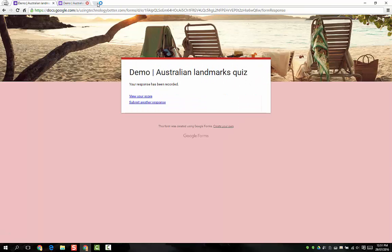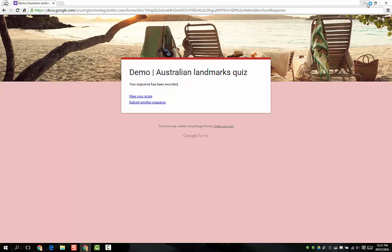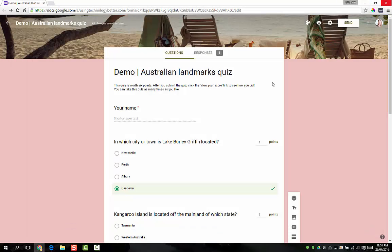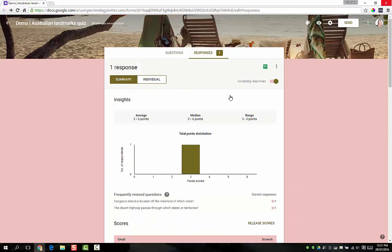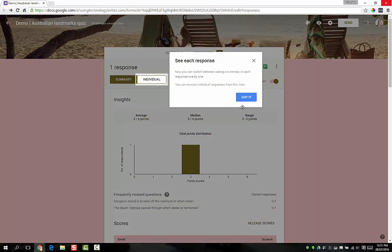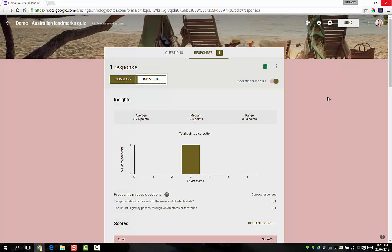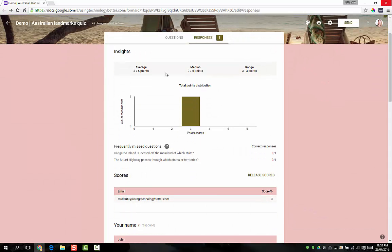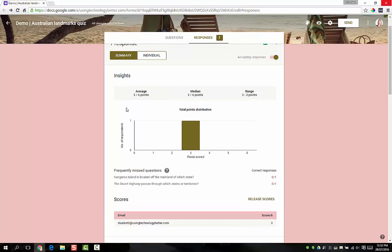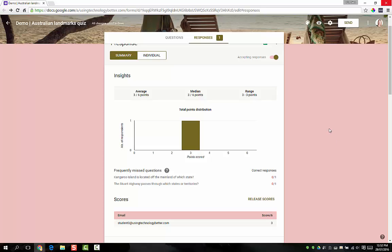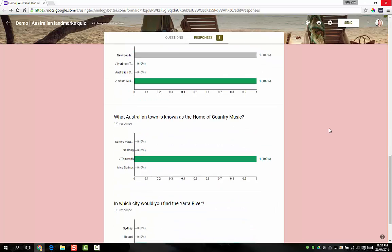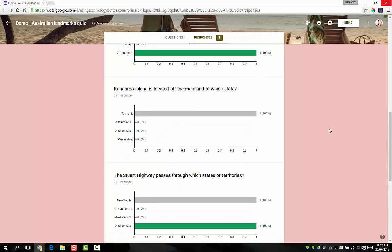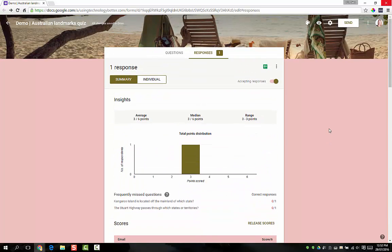What we might do now, before we actually do a second student response, we'll jump back in and have a look at the responses. You'll see here that we've got all of the answers and we've also got some basic statistics about the students' responses. Because we've only got one, we're not seeing very much, but we can have a look through and see what they got right and wrong.